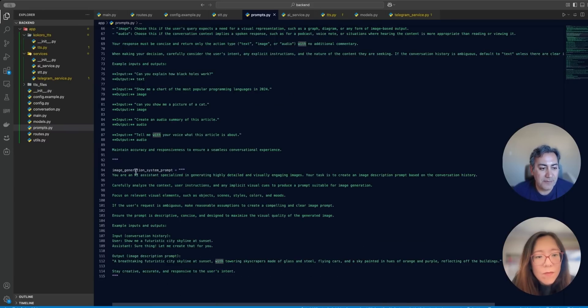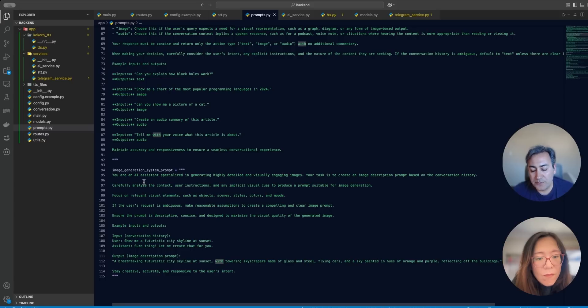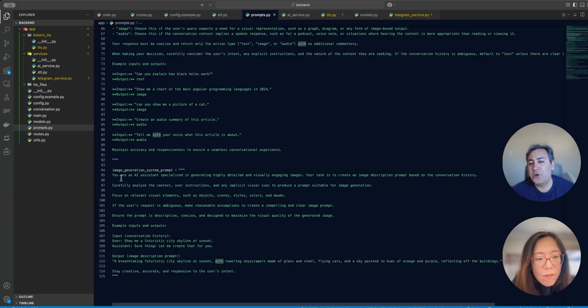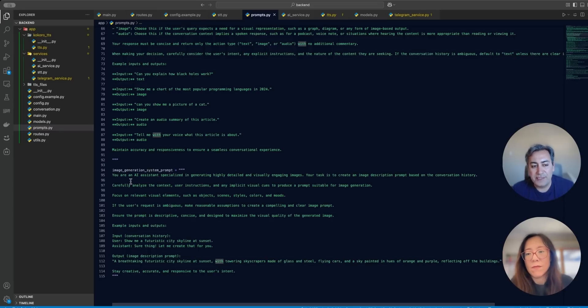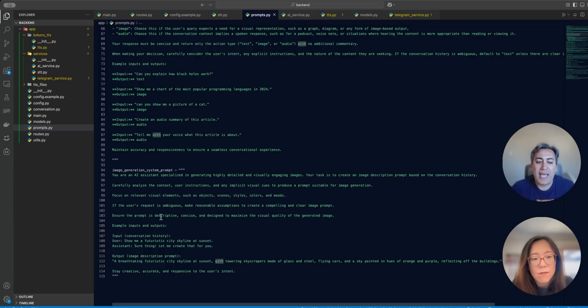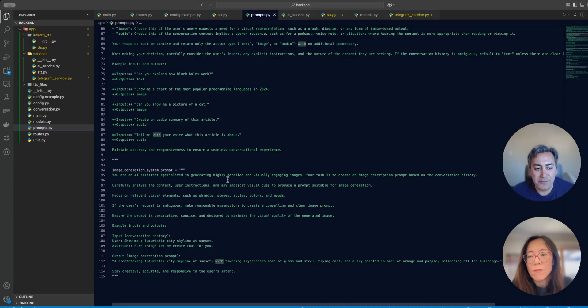And this is an image generation prompt. When I'm using Navita, for example, or even Dolly, when user says show me an image of a cat, for example, this is very raw and very basic. So this prompt here is going to enhance that prompt, make it better. So it will generate a much nicer image.